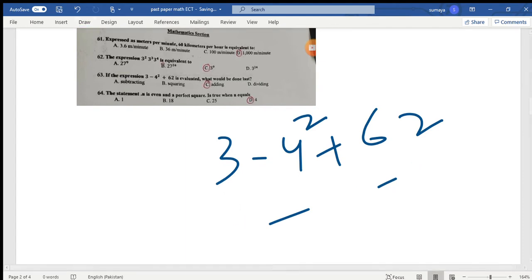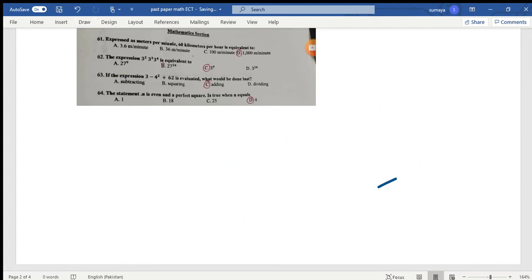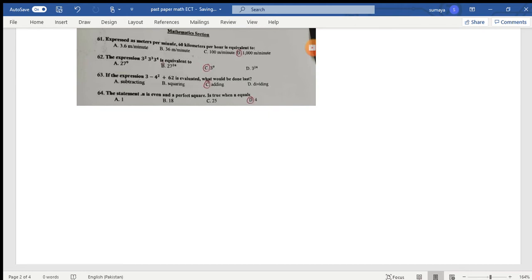Question 64: The statement 'm is even and a perfect square' is true when m is equal to what? If we see option A, 1 is basically an odd number, so this is not possible. Option B, 18, is an even number but not a perfect square. Option C is a perfect square but not even. So option D is correct.